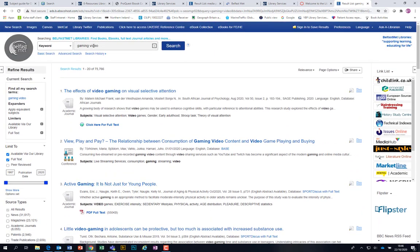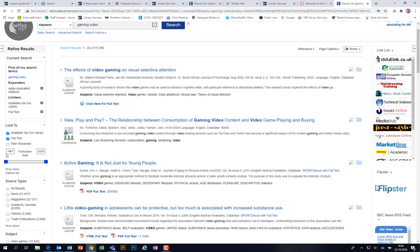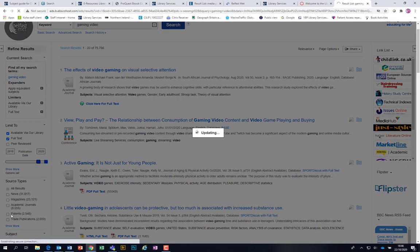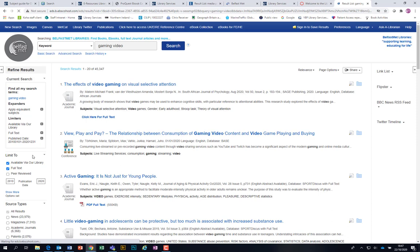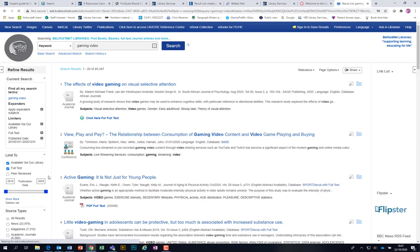If you want to refine your search, change your keywords, or use the different limiters on the left-hand side. You can change your date range — for example, gaming changes very, very quickly, so you're probably looking for more up-to-date things. This search is going all the way back to 1967, so you can change that by moving the slider. Say we're only searching for things in the last 10 years — move that and it'll change the results for you, bringing it down further.